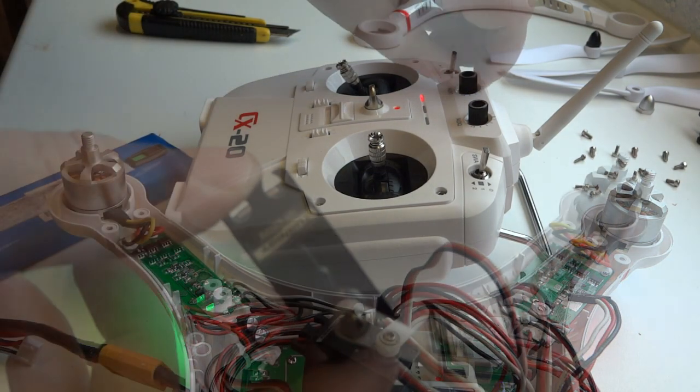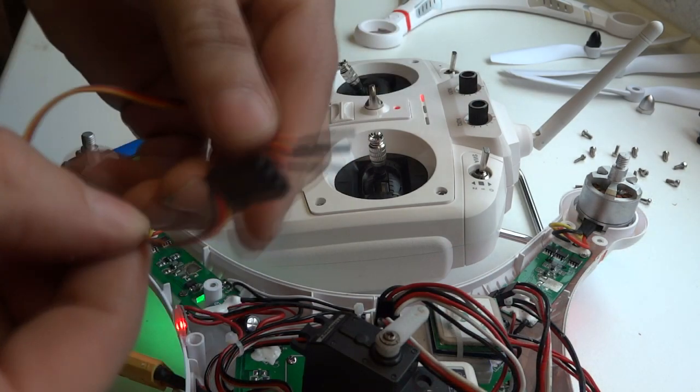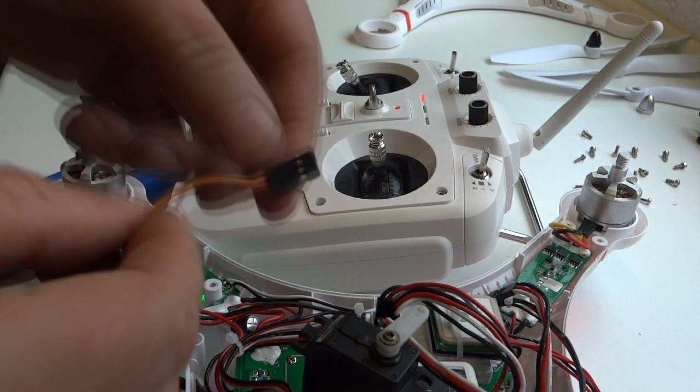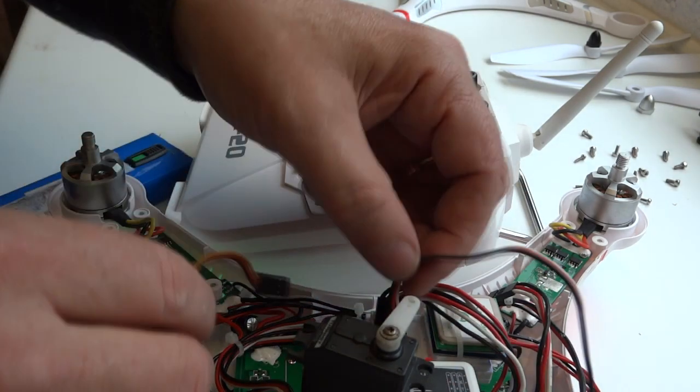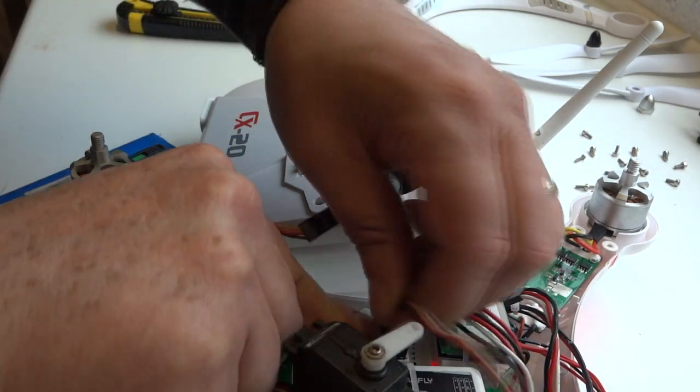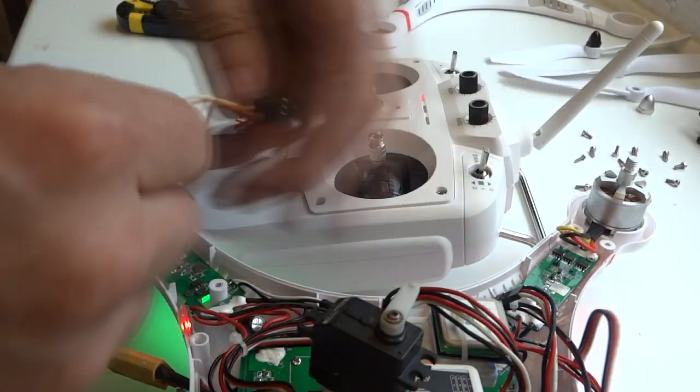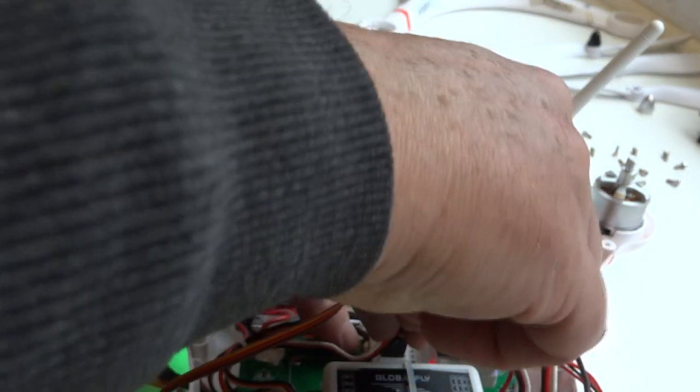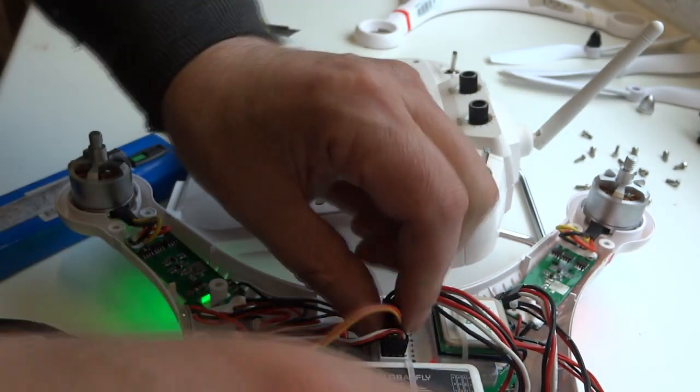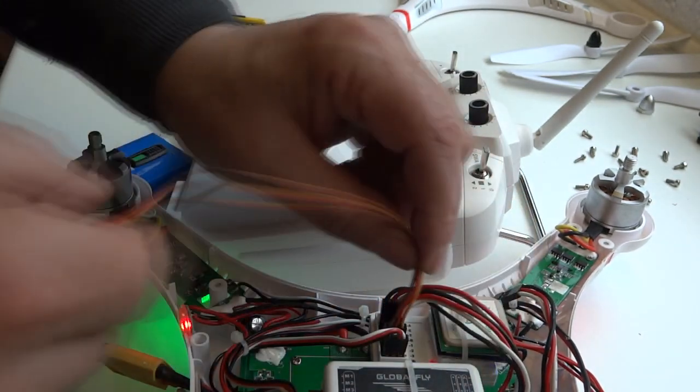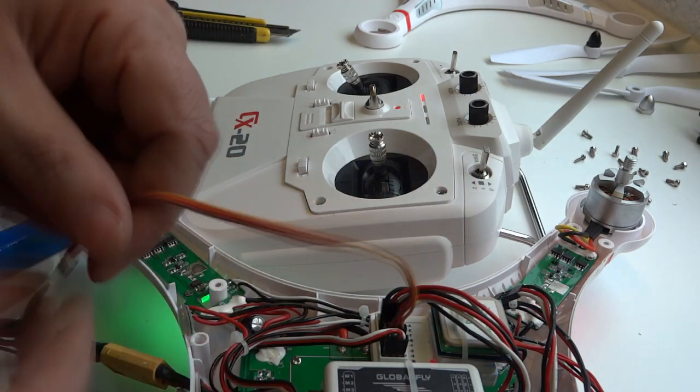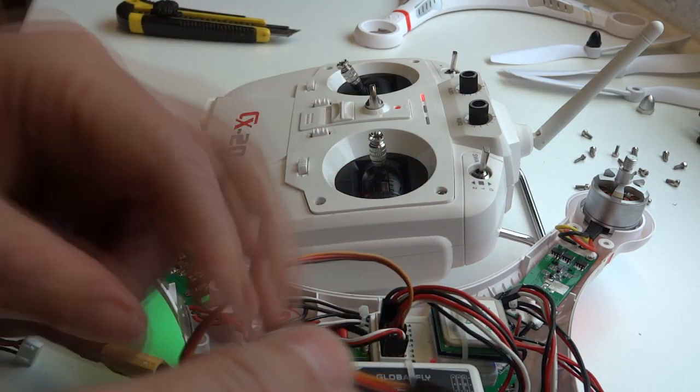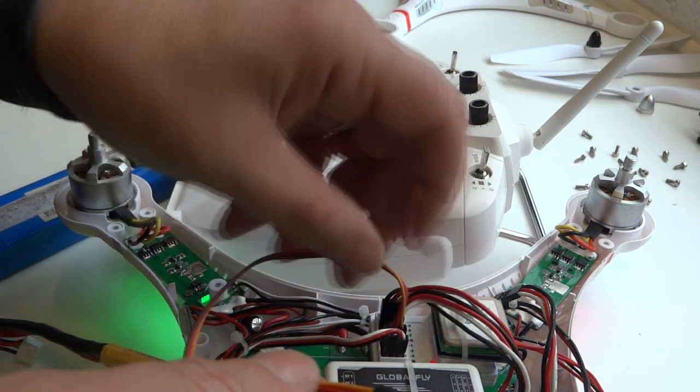It will simply use a male to male servo lead which will go onto auxiliary two and come out of the bottom of the CX20. There is a hole in the bottom by the way, which looks like it was deliberately designed for that. But that's really good news. That means controlling a gimbal is going to be great.